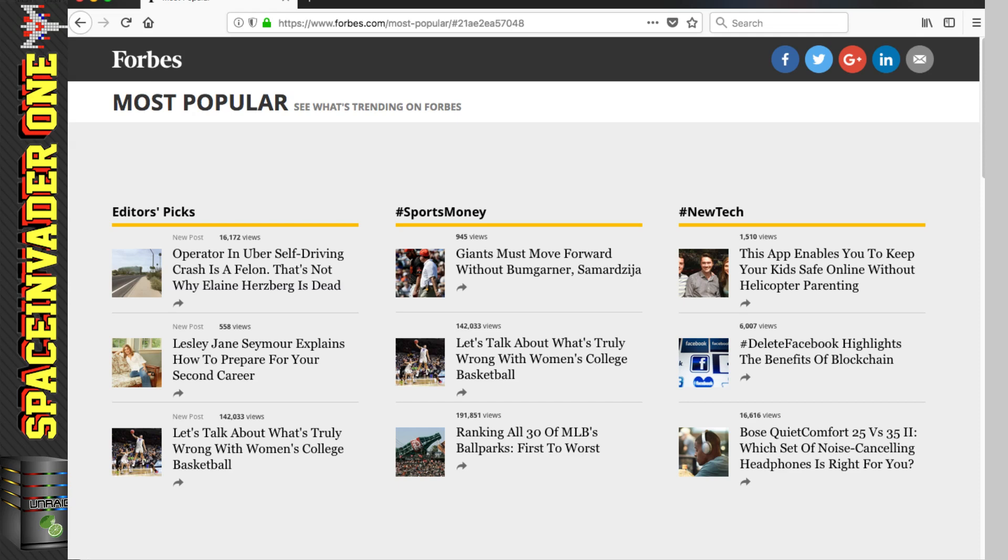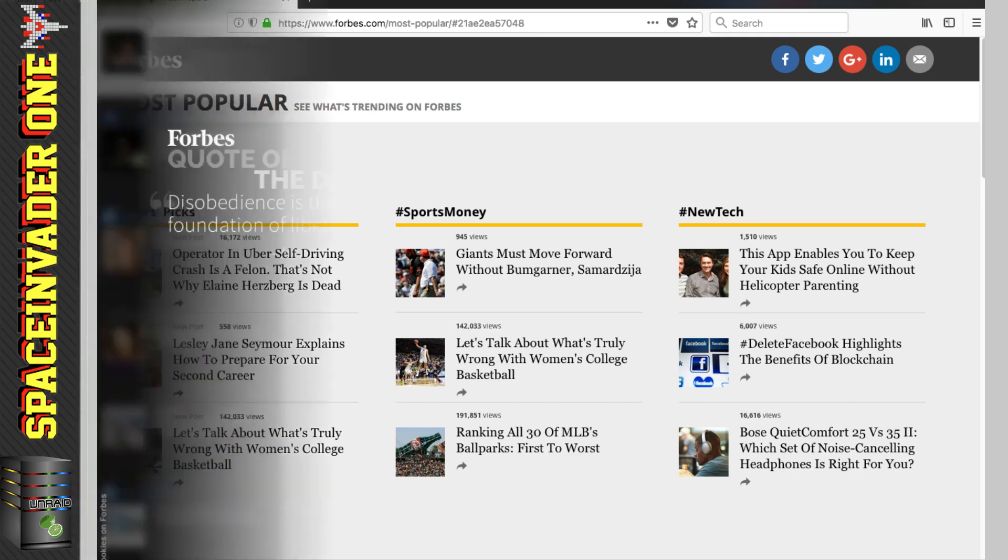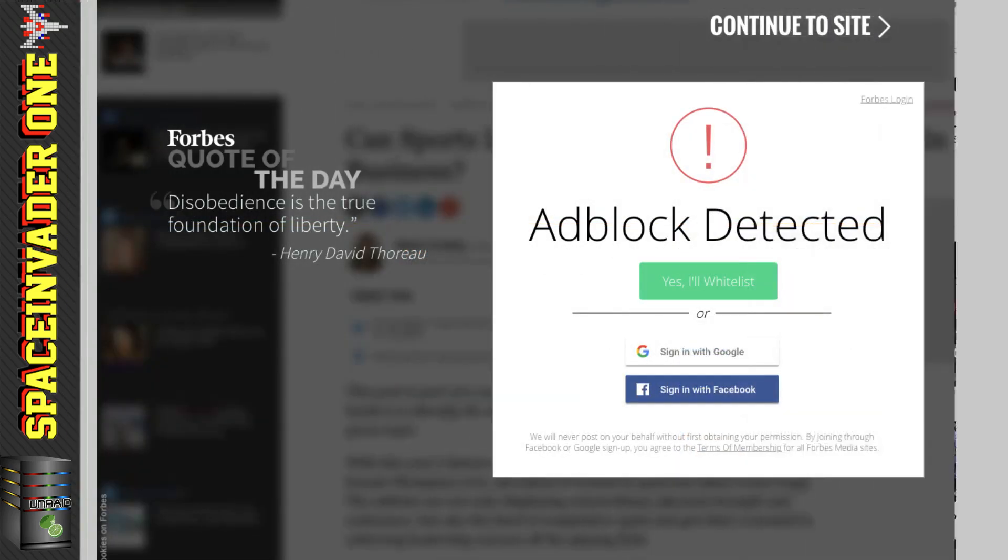Now if you remember at the beginning of the video, I said that I considered Pi-Hole better at blocking adverts than some browser extension that does the same. And this is why. By using an ad block that's a browser extension, it can easily be detected by the website, then sometimes they'll block you.